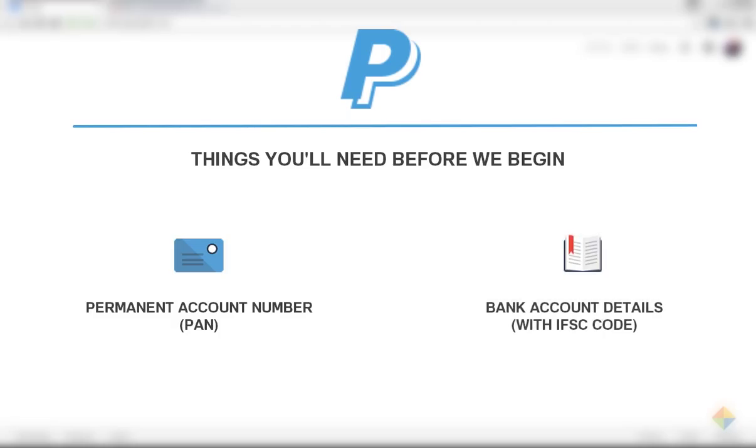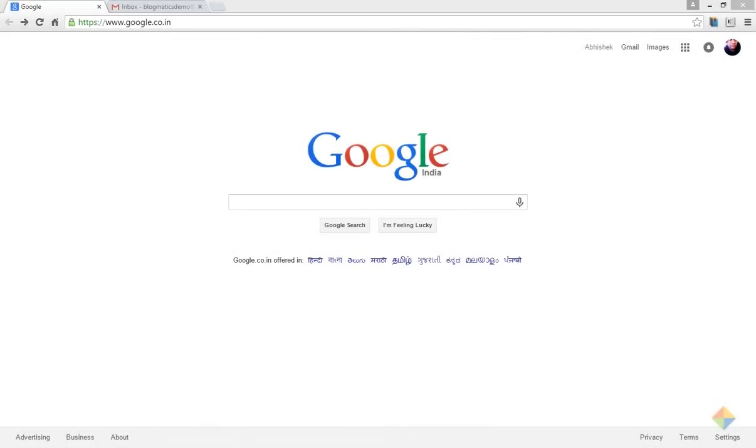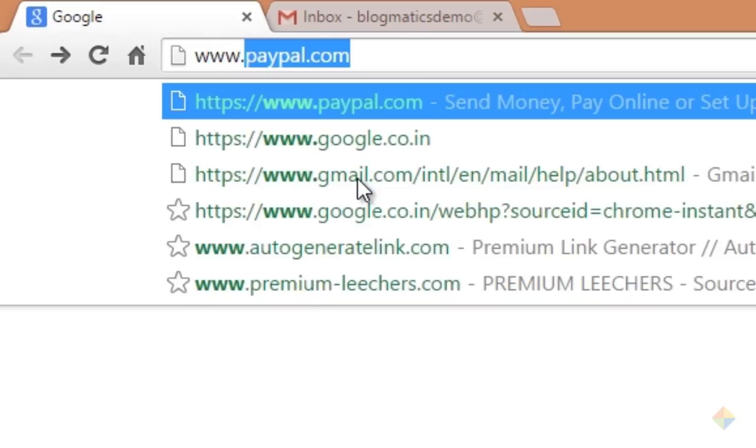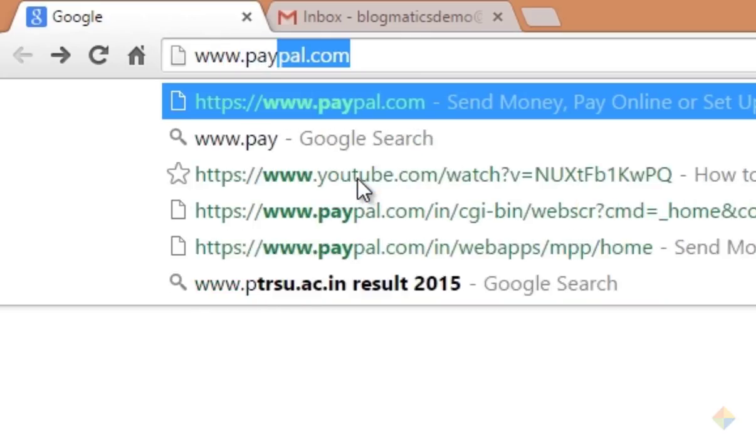you'll need your bank account details along with its IFSC code. So let's get started. In order to open a PayPal account, go to www.paypal.com.